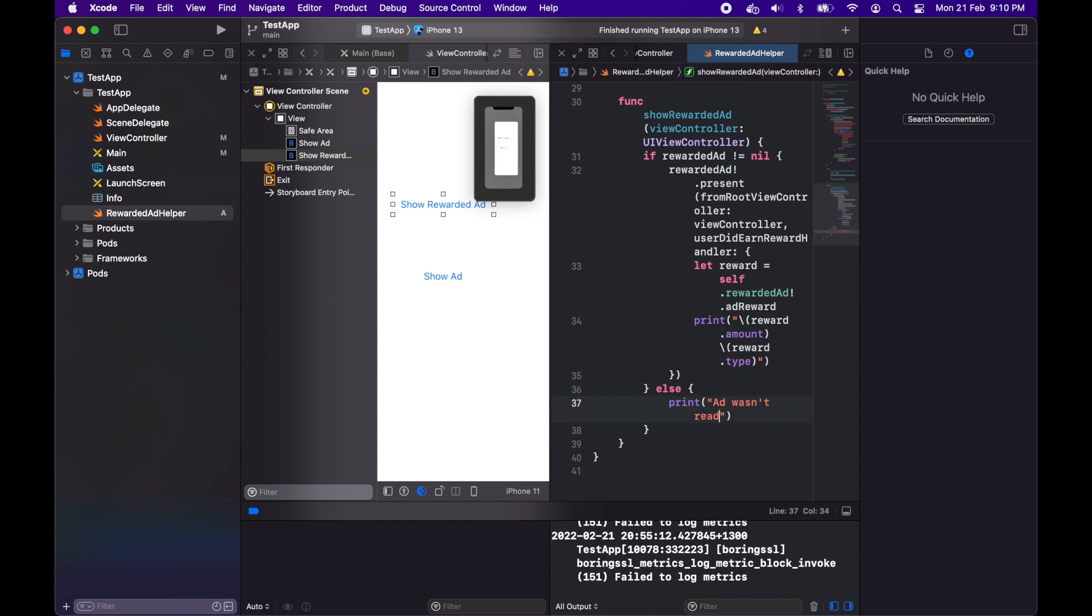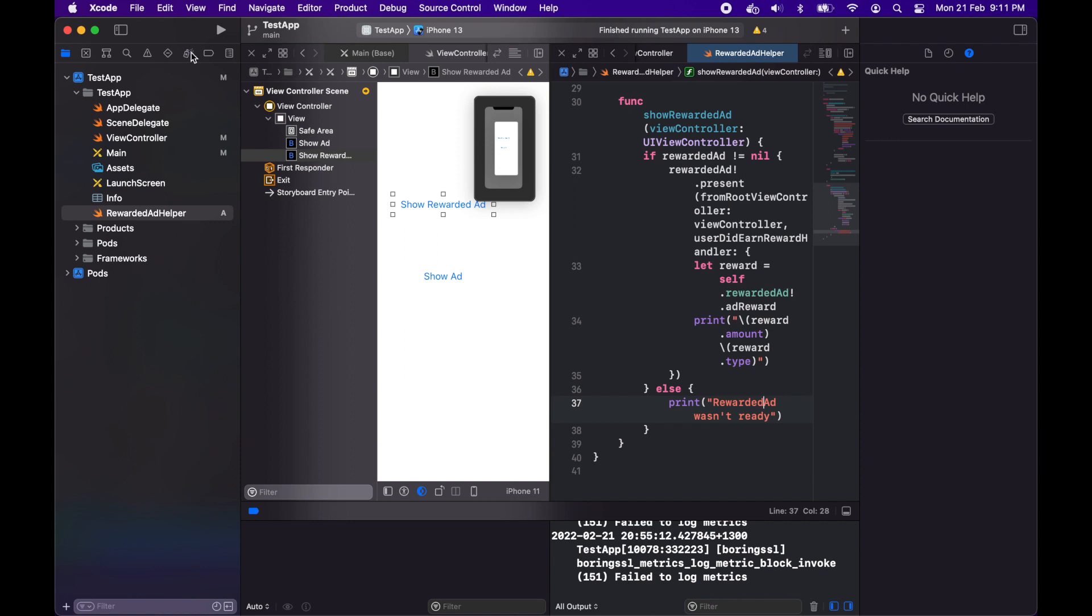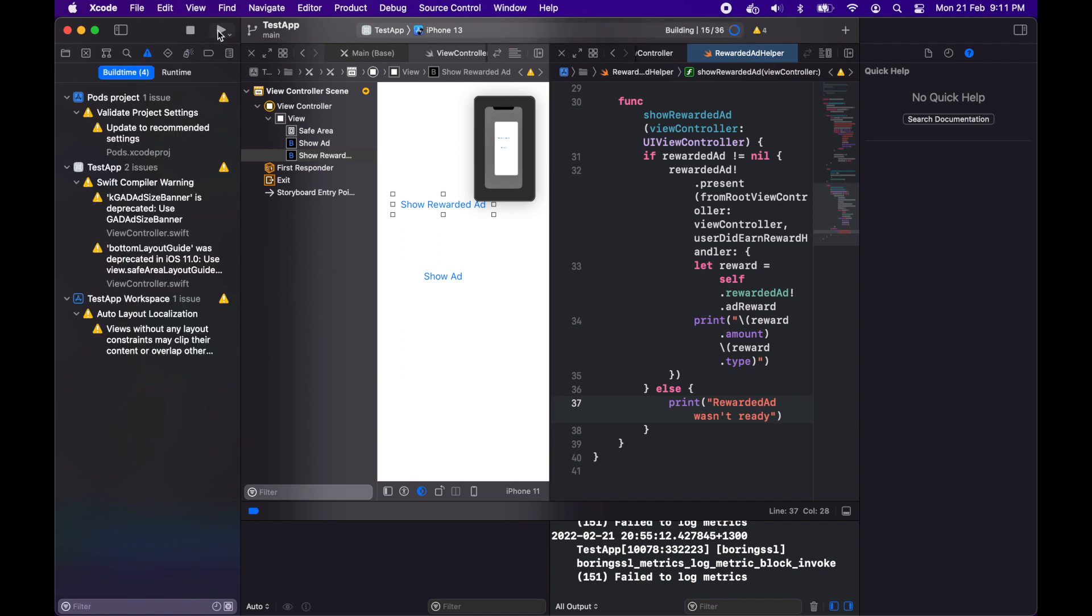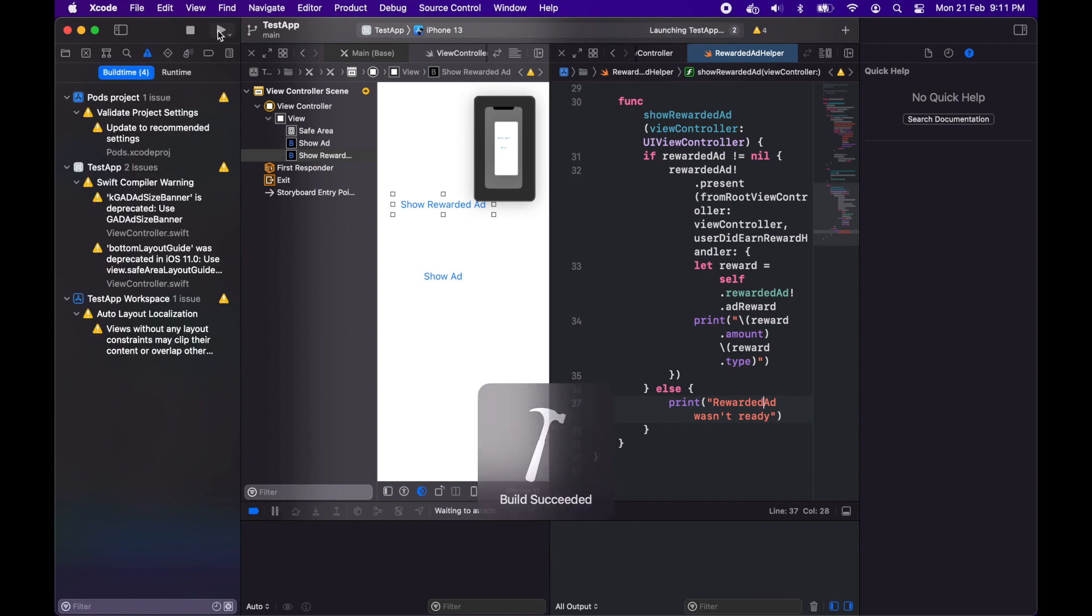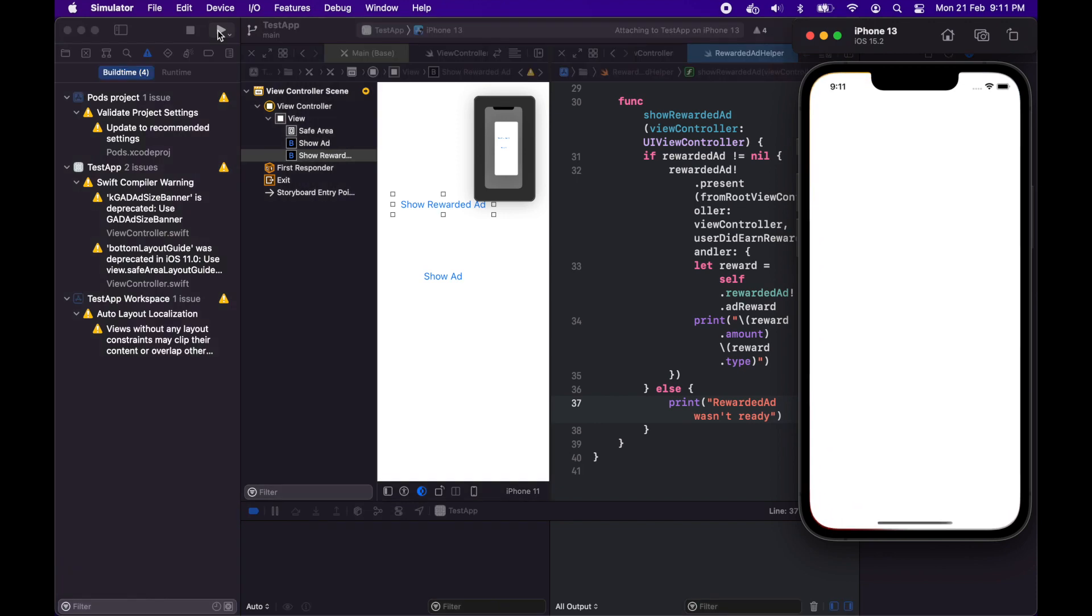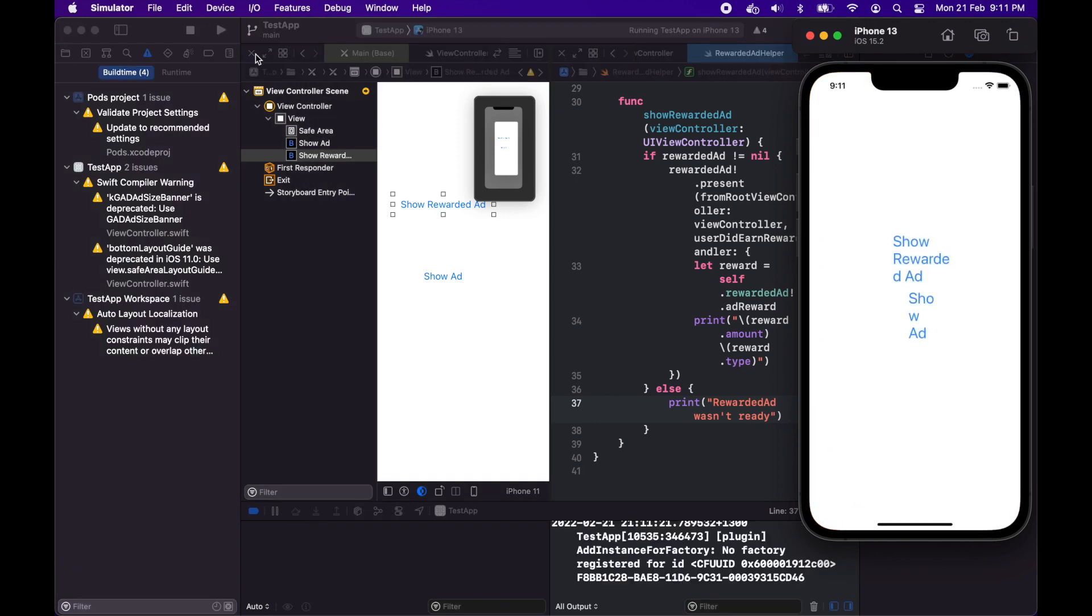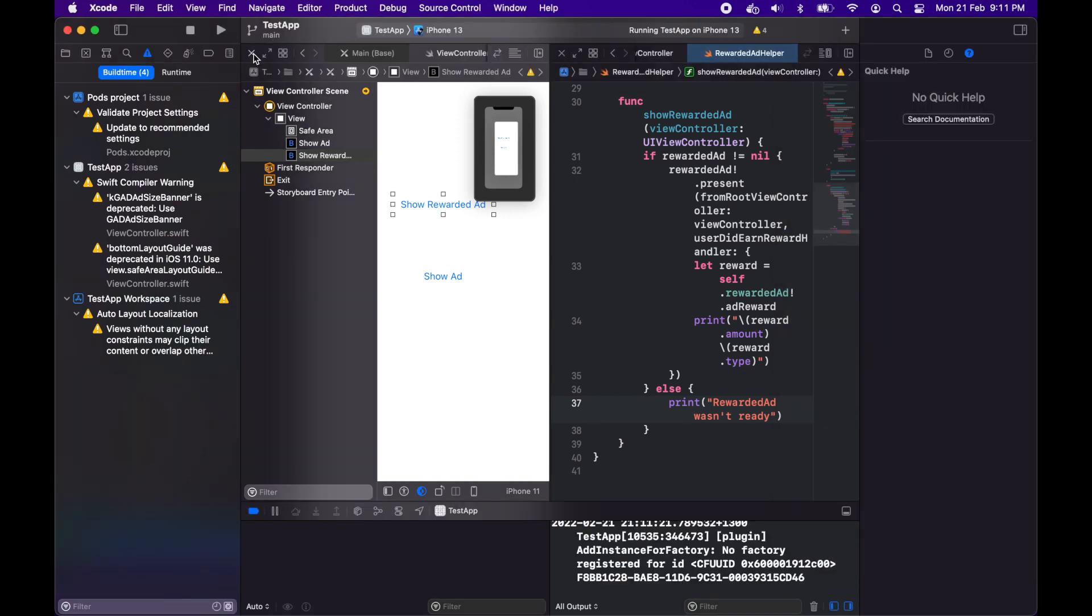If there isn't an ad then I'll just say ad wasn't ready. Now I'm going to show you it in action. When I load it up you'll see two buttons.